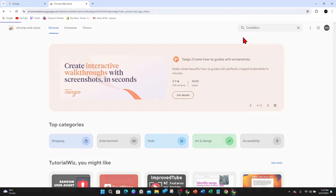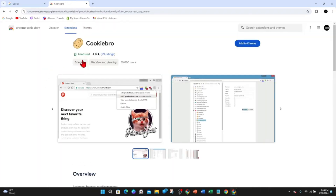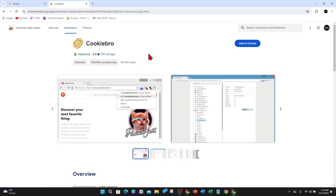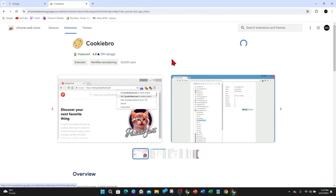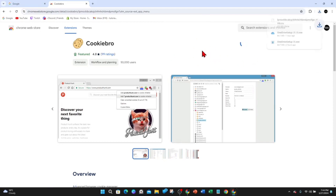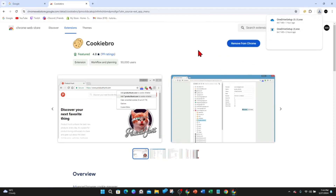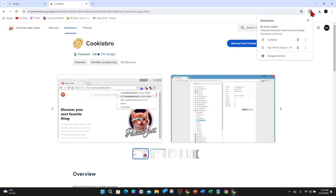Search for Cookie Bro — it's an extension for Google Chrome. Once you're here, go ahead and click on Add to Chrome. It's got a 4.8 star rating with over 99 ratings and 50,000 users. Go ahead and click Add to Chrome and then click Add Extension.